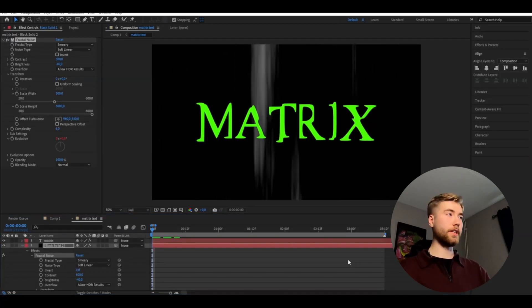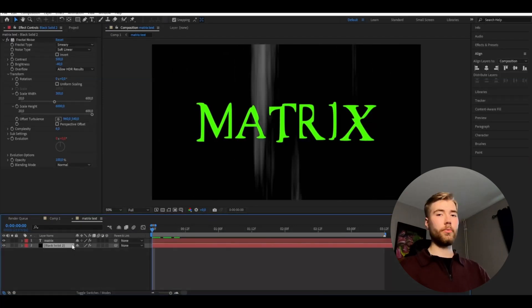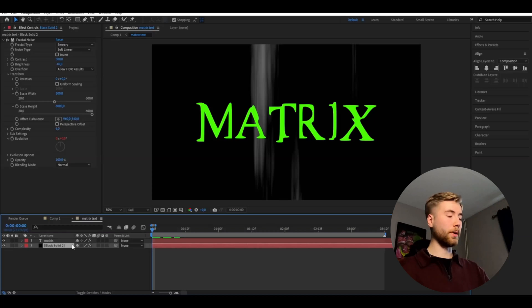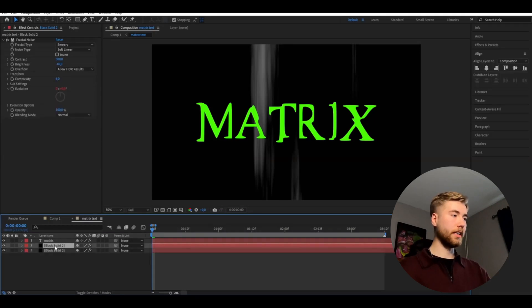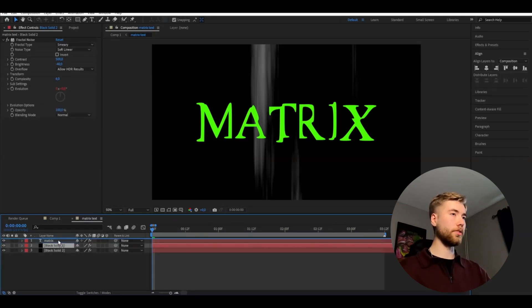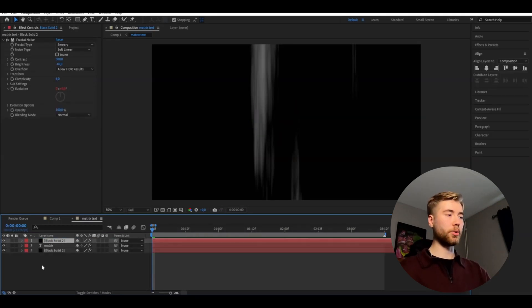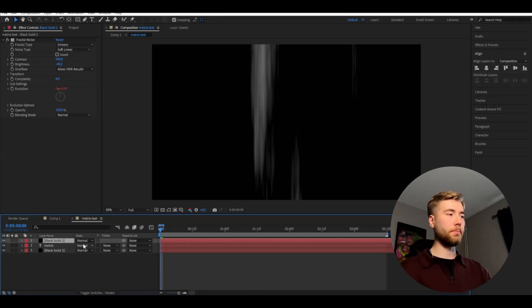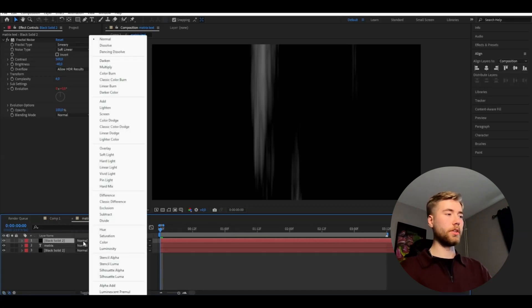And when you're done with the effect here we're going to be duplicating the layer here by pressing ctrl D. Drag the new layer above your text and here go to toggle switches and modes and then change the blending mode to stencil luma.